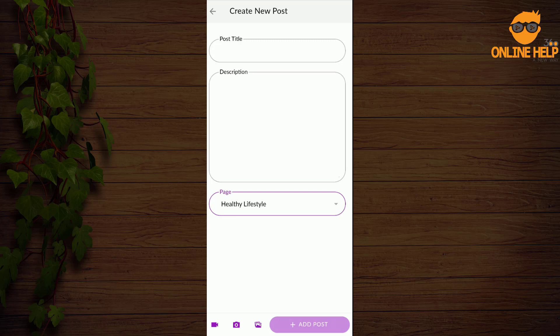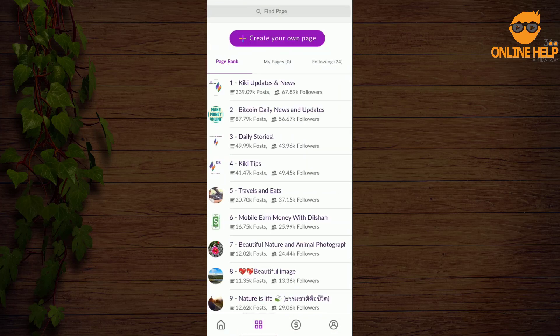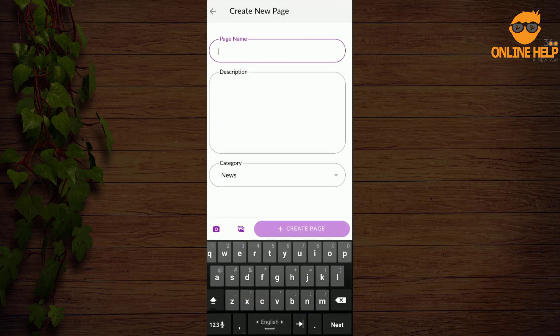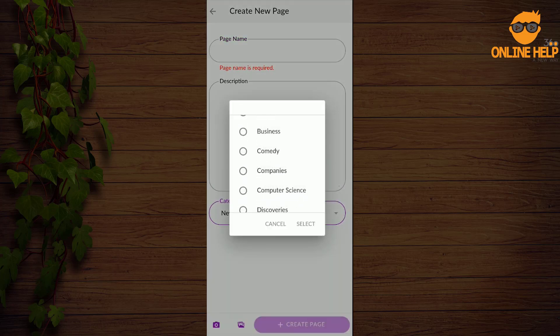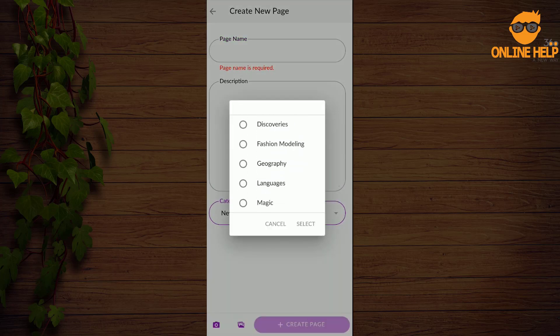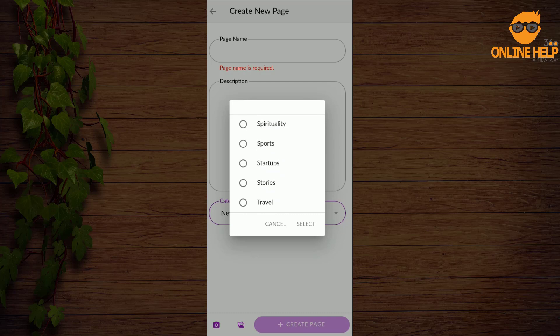How do you create a page? If you create a page, you can see the 4.0 menu. Click on the page, click on the page name, page track, page description, and select which category: business, books, comedy, companies, computer science, discourse, fashion, modeling, language, magic, math, movie, physics, relations, science, spiritually, sport, start-up, history, travel. There are other options as well.